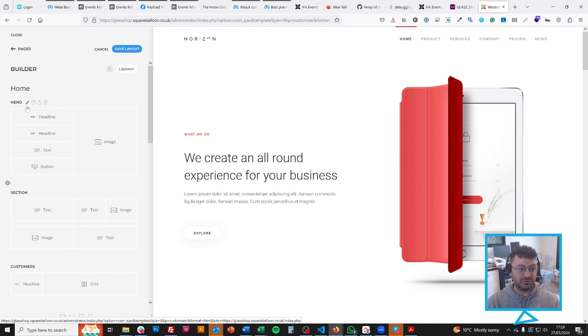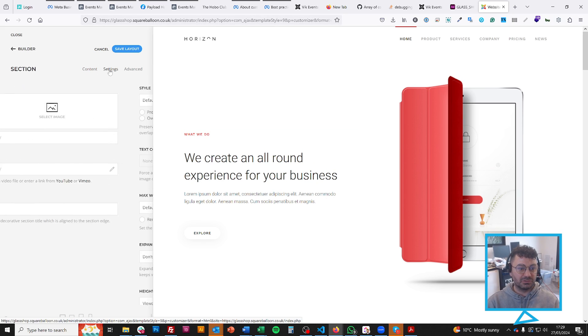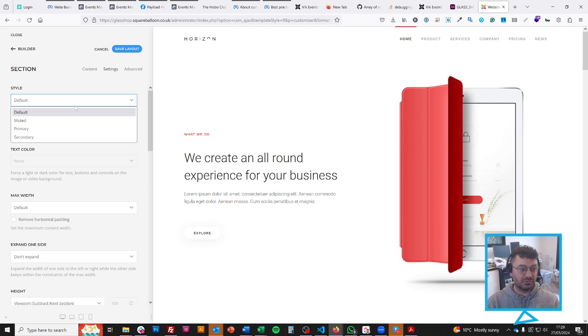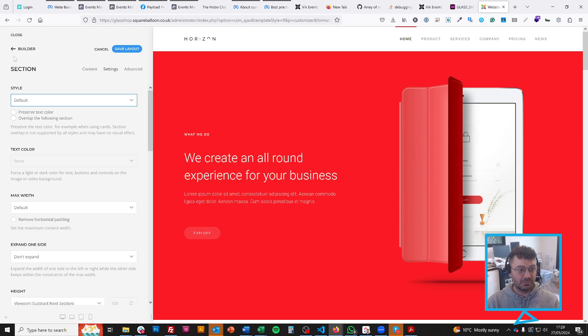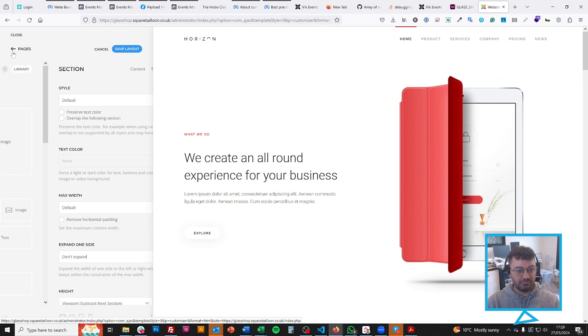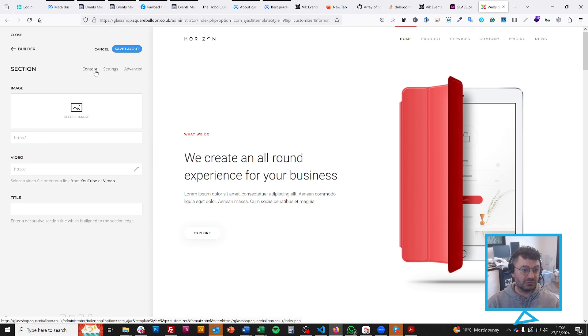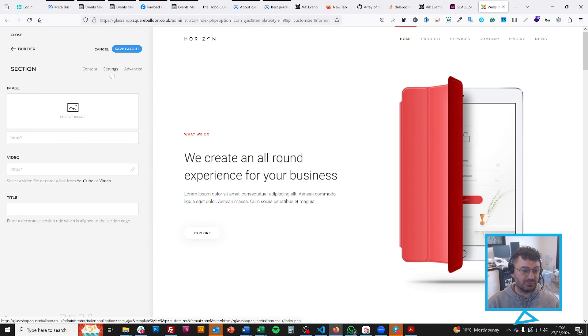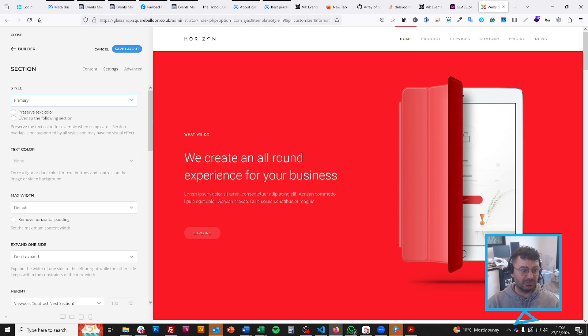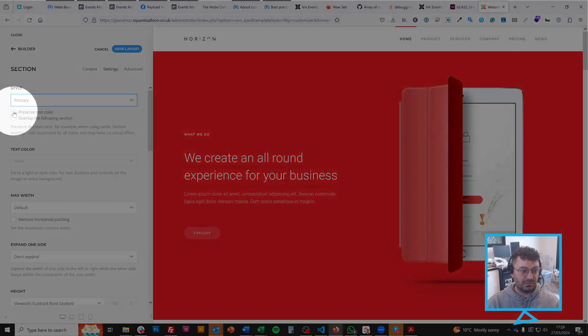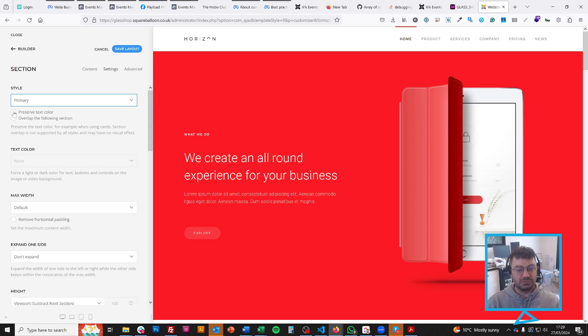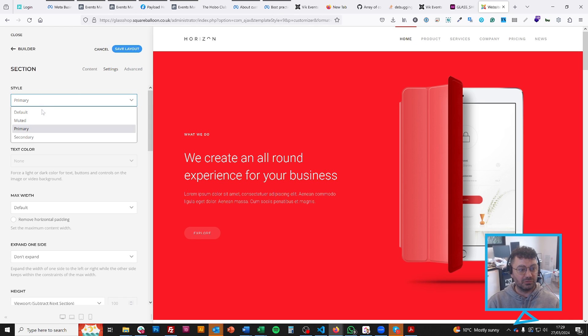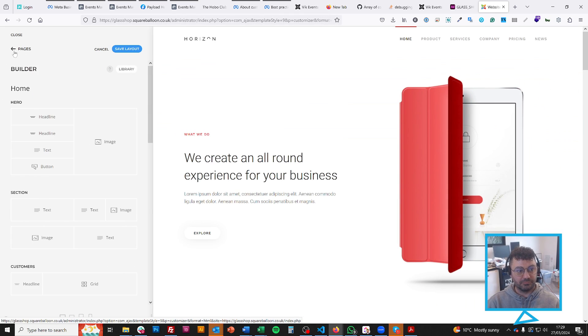It's the same with sections. You're able to change the color of the section just by doing that. What you might need to remember on those sections as well when you change the color, you might want to do this preserve text color, which will allow you to change the colors manually using the settings that you choose.